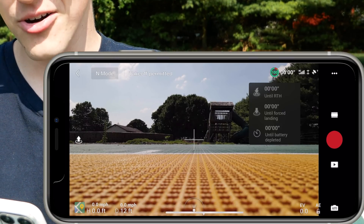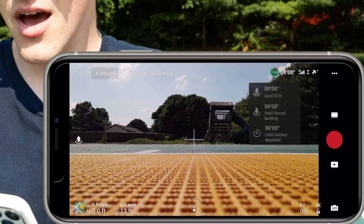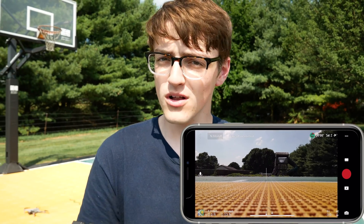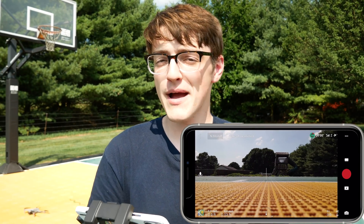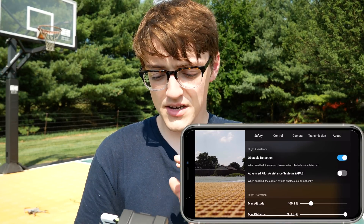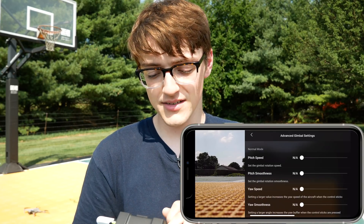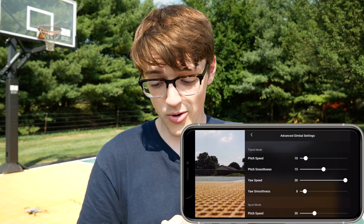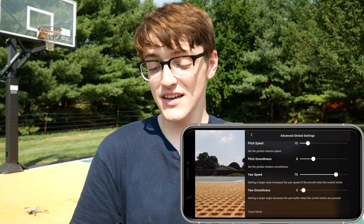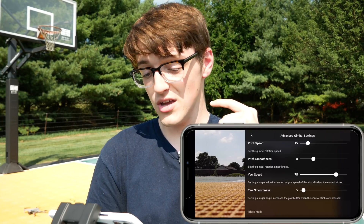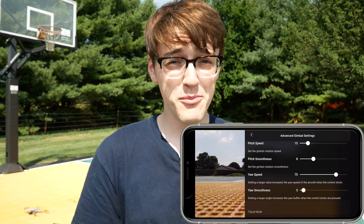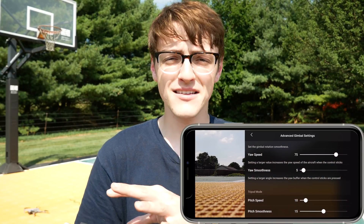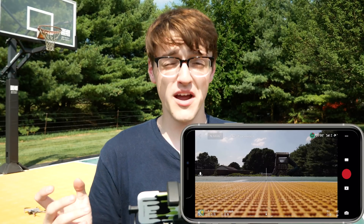When you click up in the top right where the battery is, it now gives you a specific breakdown of how long you've got before each action occurs, and a nicer visual that's easier to read at a quick glance. If you go to Settings then Control, you now have access to advanced gimbal settings with a ton of different options to adjust your gimbal speed — broken down between normal mode, tripod mode, and sport mode. I'll be getting back into this later to show you how it works.